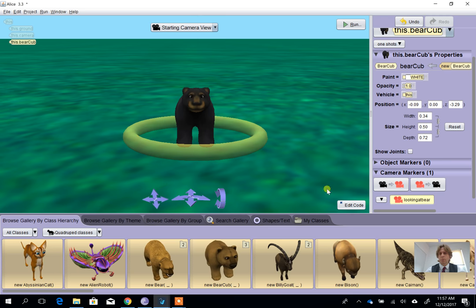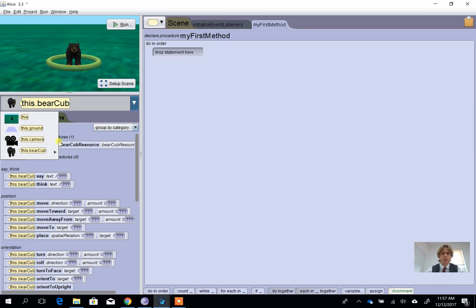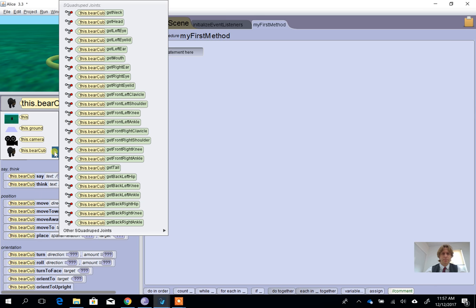But most of what I want to do on this video is in the edit code option. So within the edit code option we can see the bear cub is here. What we're going to do is we're going to go into the bear cub, but we're going to look at moving his